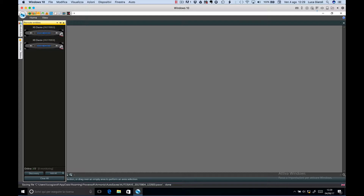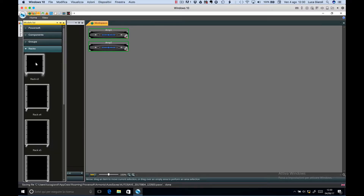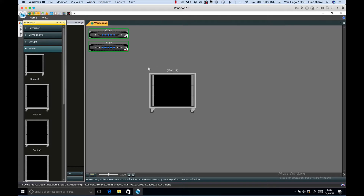Go to remote entities. You can also add all your amplifiers to your workspace. Then go to model list, select racks, and drag and drop a rack into the workspace.